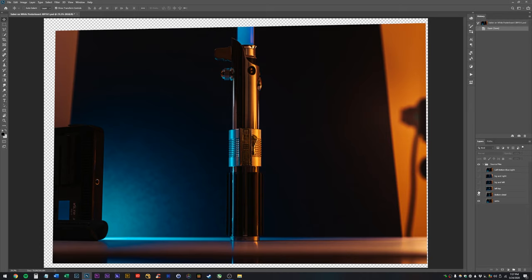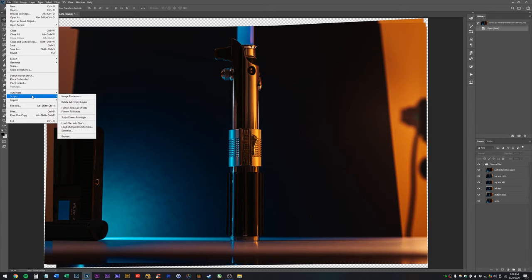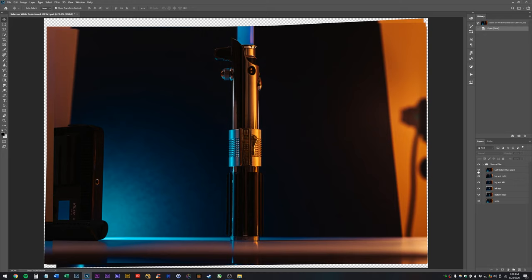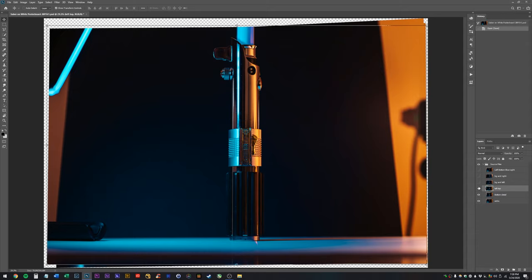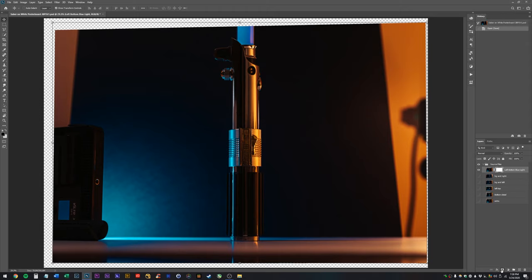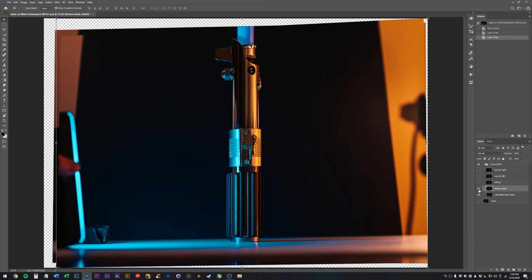So let's go ahead and get into it. We'll go ahead and get rid of that. So first off, I got all these images in here by going to file scripts, load files into stack. And then I browsed and I found my files. And then I clicked attempt to automatically align source images. And that's where we left off. And then I named over here on my layers, I named the pieces of each layer that I wanted to use. So for example, this photo, I really like how the background looks. I like how this little strip of light looks down here.